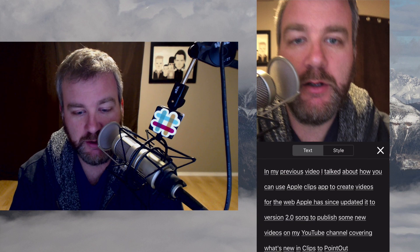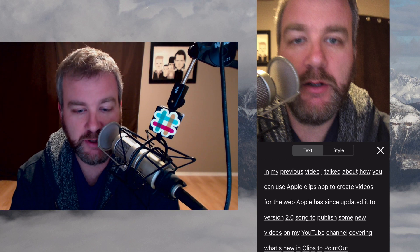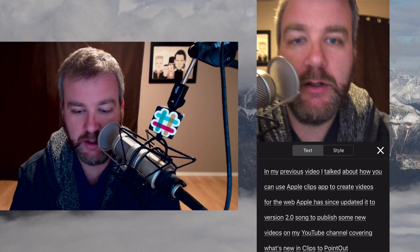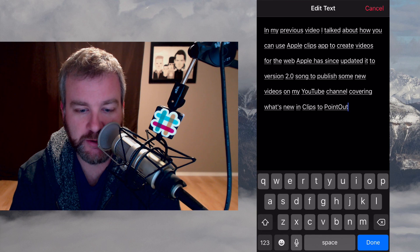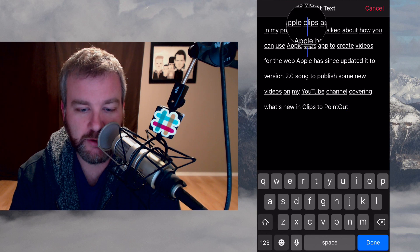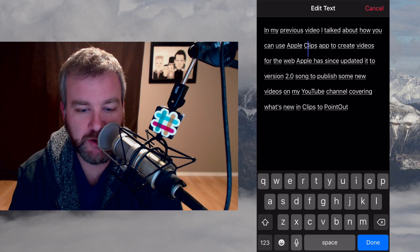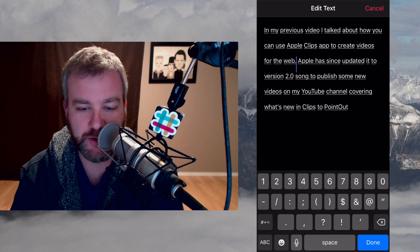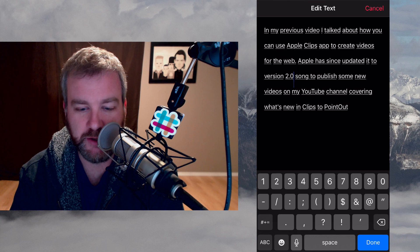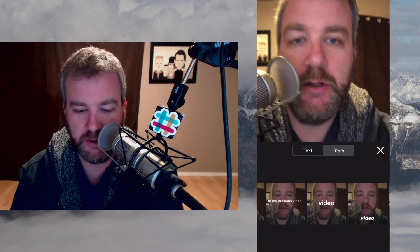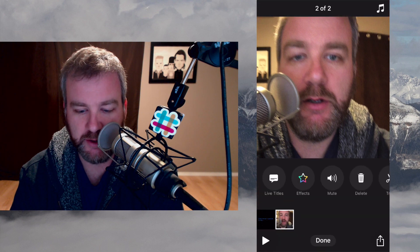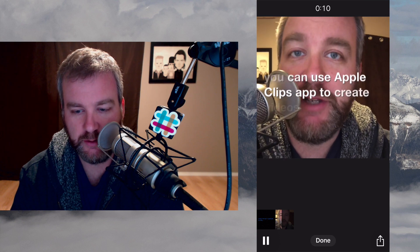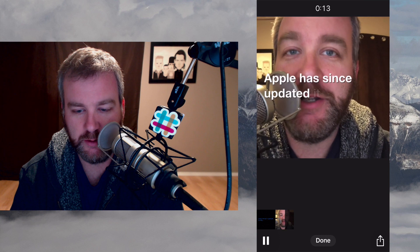We're going to add some live titles. The text is a little different in terms of how it's laid out, but it gives you a fuller screen. I'm going to put some punctuation and properly title things — I'm particularly like that. I'll change the style to what I like best, where it has sort of a sentence or so on the screen at a time. In my previous video, I talked about how you can use Apple's Clips app to create videos for the web. Apple has since updated it to version 2.0.